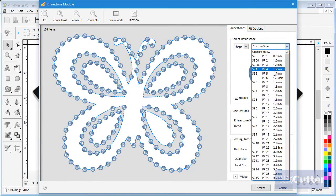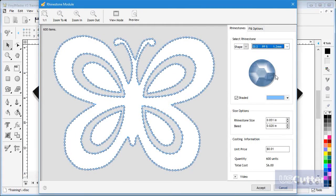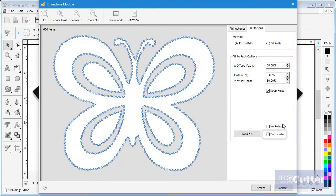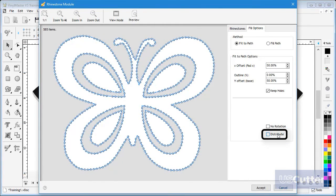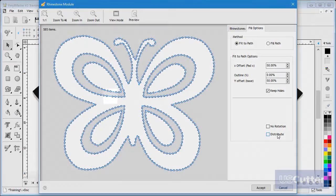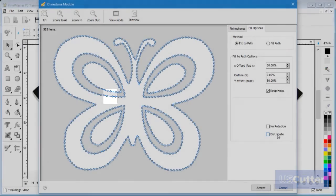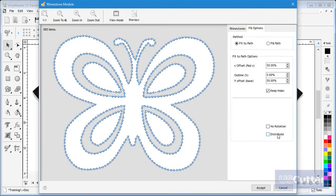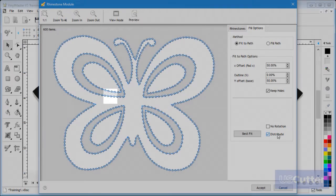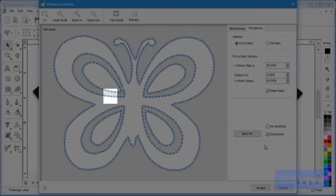You can see that when unchecked the stones do not evenly distribute around the shape. While they may be mathematically correct they are not as visually appealing. Again the results very much depend on the artwork you are using.